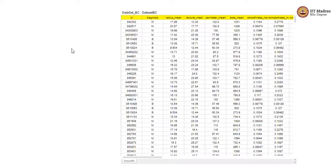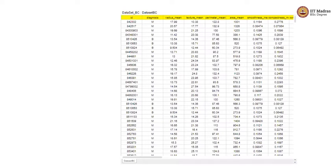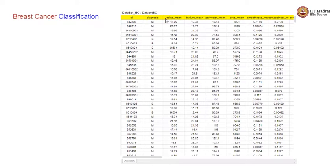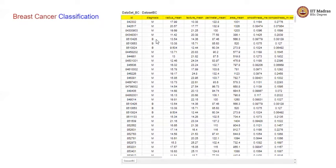Okay, enough of synthetic datasets. Now, let us consider a real world dataset that is displayed on the right. This dataset belongs to a breast cancer classification. You can take a look into this dataset quickly. Here is an ID of a patient and the diagnosis whether the tumor is malignant, that is cancerous, or benign, non-cancerous.